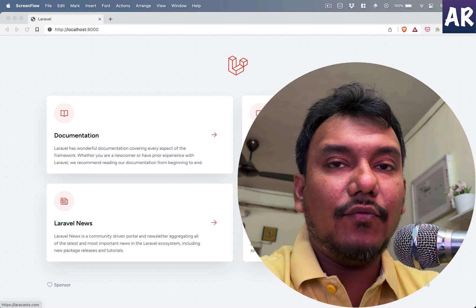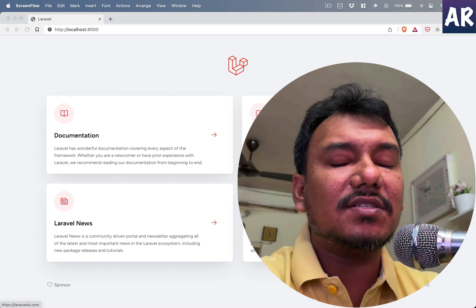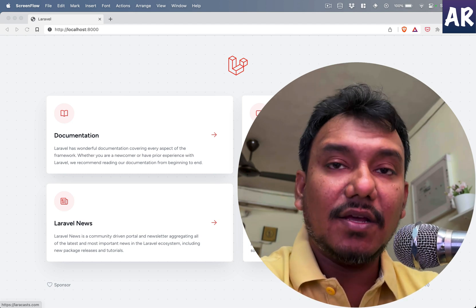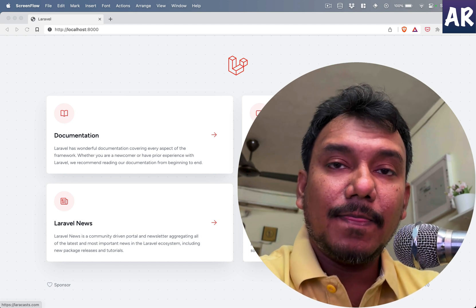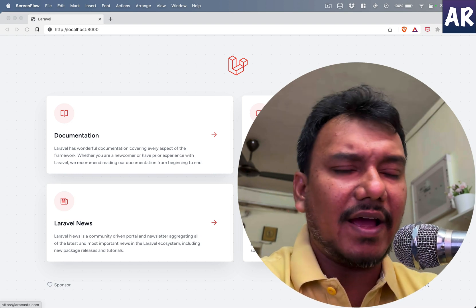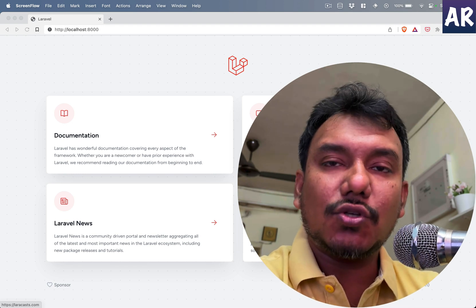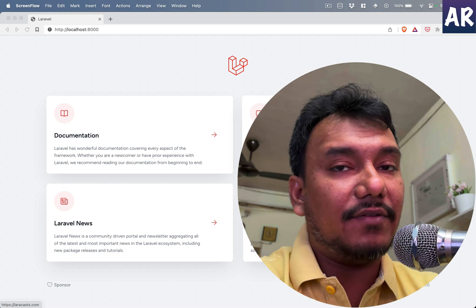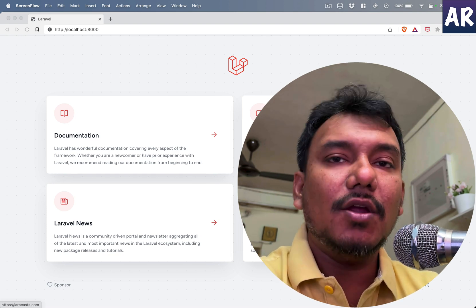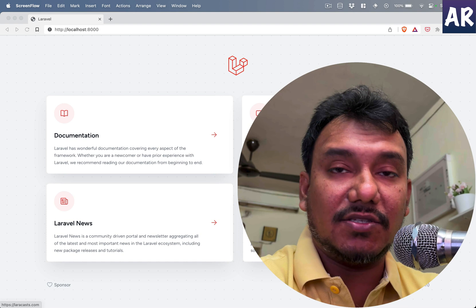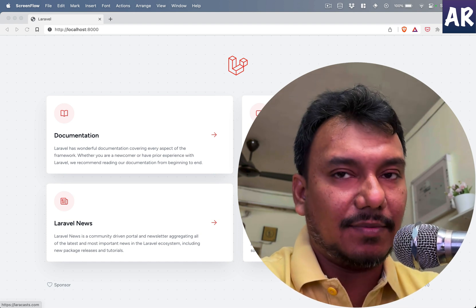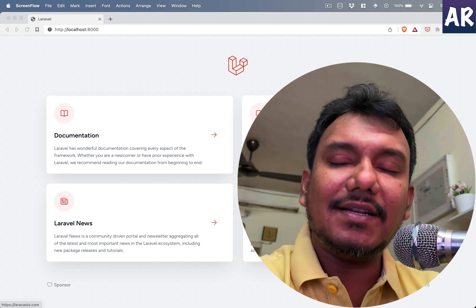In this video series, we are going to look at how we can use Filament to create a small school management application. We will create some basic relations and try to see the scope where Filament fits, and how we can modify and customize things based on what Filament has to provide. So without wasting much time, let's get started.